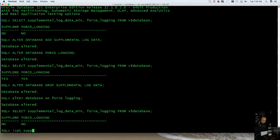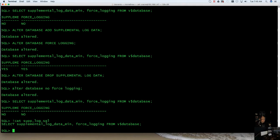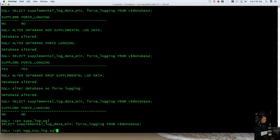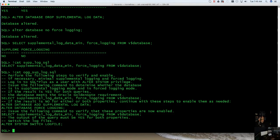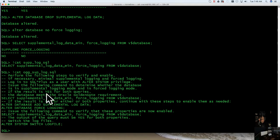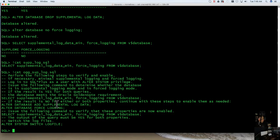I use this one, this one actually is just my select supplemental log data min force logging from V dollar database. And then this script is a little bit, I actually label it Oracle GoldenGate, and it gives me all the information I had just outlined on what to do. And I always like to do that inside any SQL script that makes changes to the database, make sure you always put a little bit of information in there so that you do know what it is that it's doing and what you're using it for. And then you can use this over and over again.